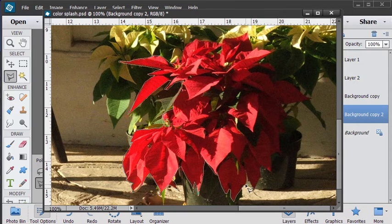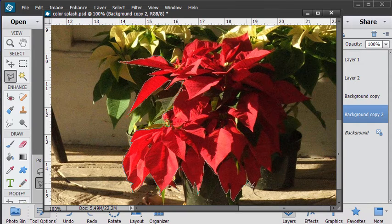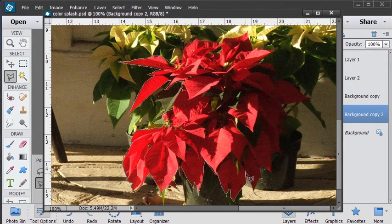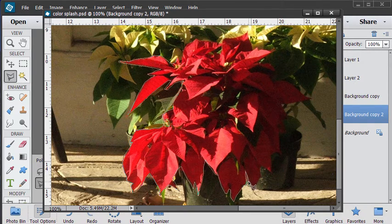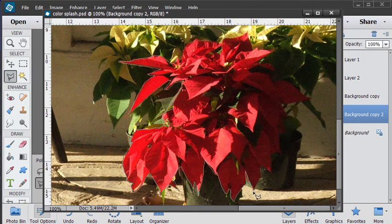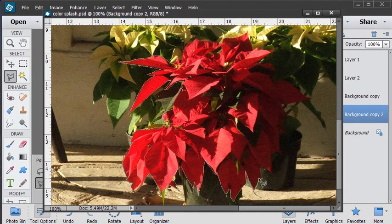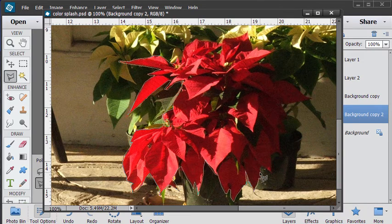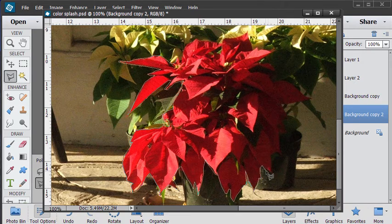The only tool I really don't like inside of Photoshop is the magnetic lasso that tries to follow along an edge. I've found more often than not it doesn't do a very good job on following the edge.